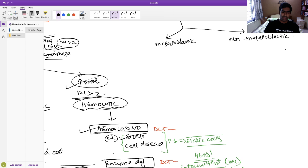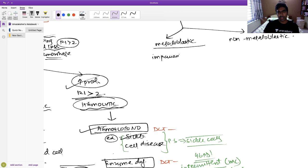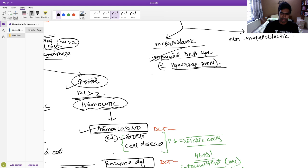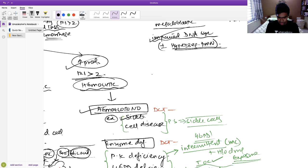Megaloblastic anemia means the patient will have impaired DNA synthesis. One of the biggest evidences of this is hypersegmented neutrophils on peripheral smear. If you have hypersegmented neutrophils and evidence of impaired DNA synthesis, you can call it megaloblastic. Non-megaloblastic macrocytic anemia has normal DNA synthesis and will not have hypersegmented neutrophils.